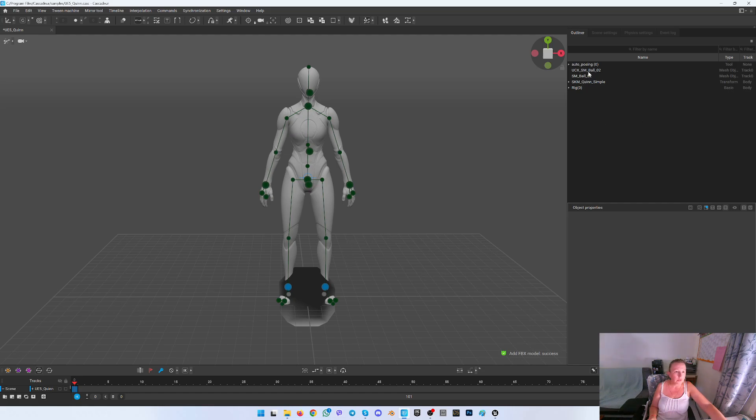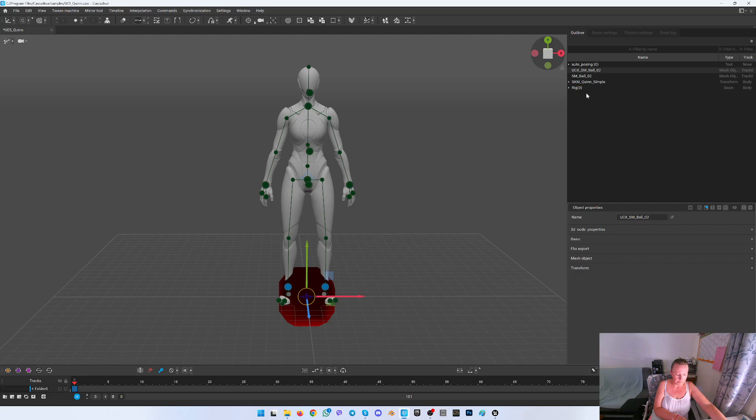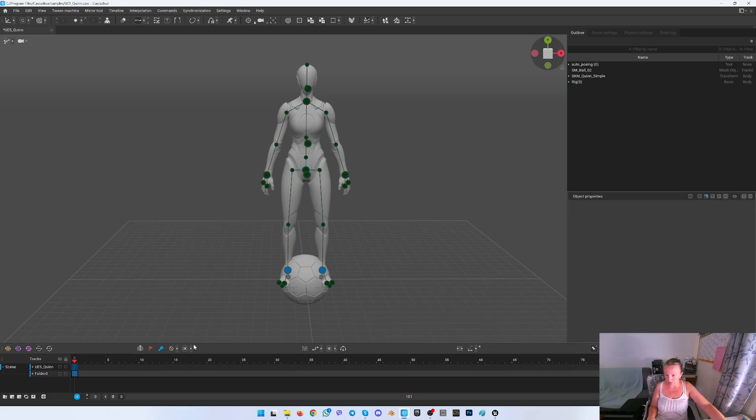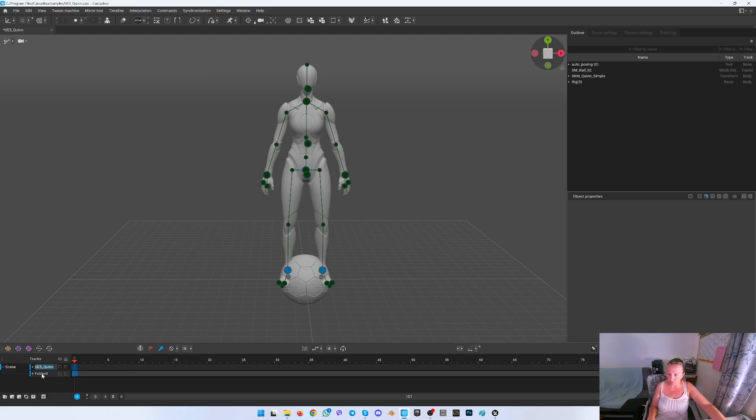First of all I will remove this. Yes, this thing I don't need. Okay, so here we have two tracks. The first one is for the queen, for the character. The second one is for the ball.